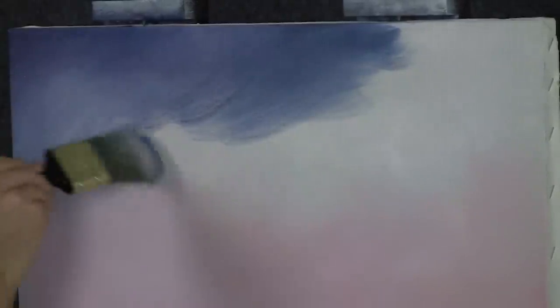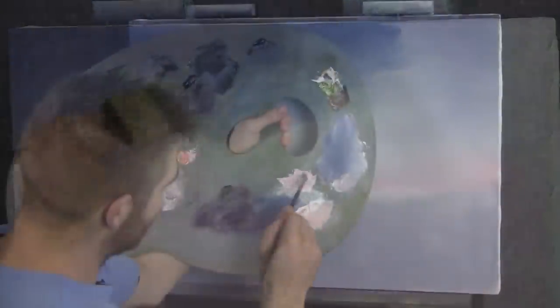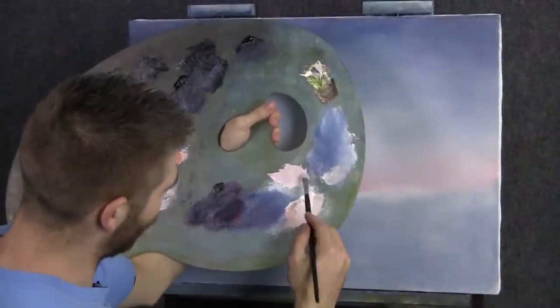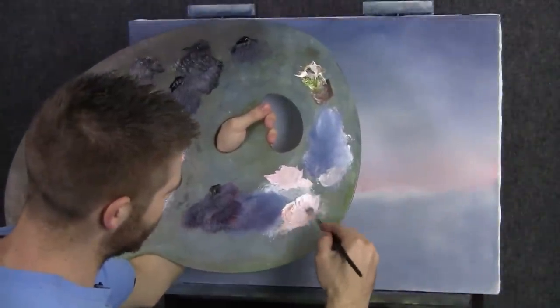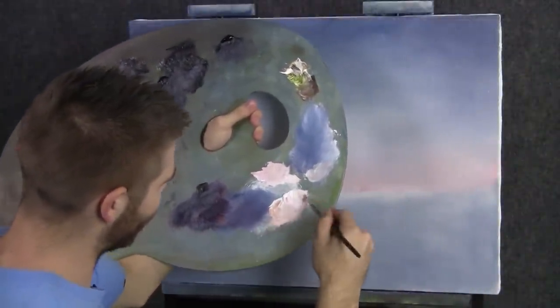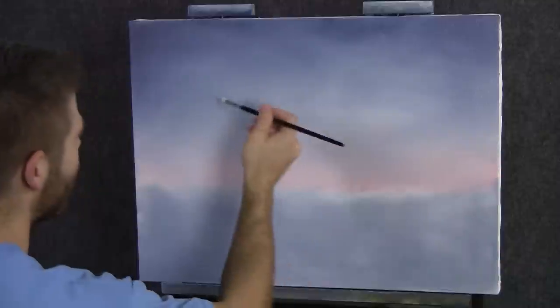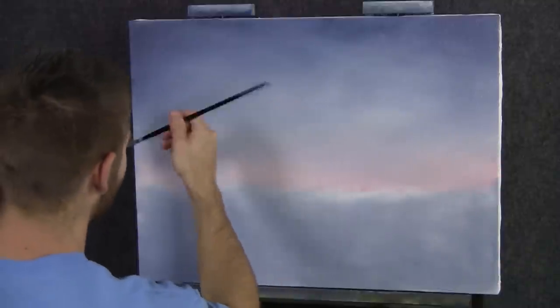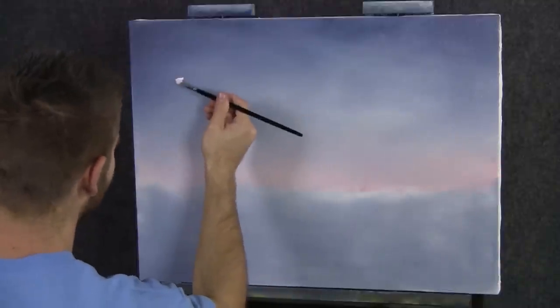Alright so now I'm gonna just blend these together. Now we'll take a little bit of white and just some pink, a little red and yellow. That makes a beautiful pink.